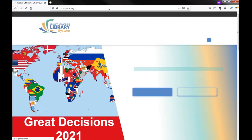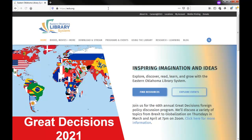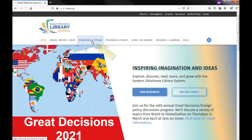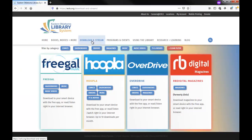Now that you're on the EOLS website, click on the Download and Stream menu option. Then choose Freegal Music by clicking the Freegal Music logo.